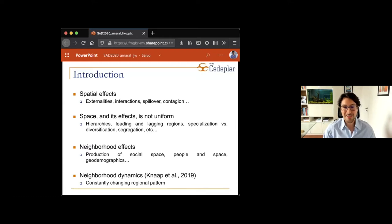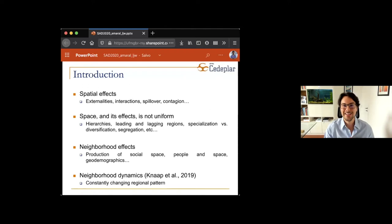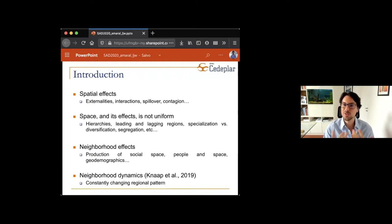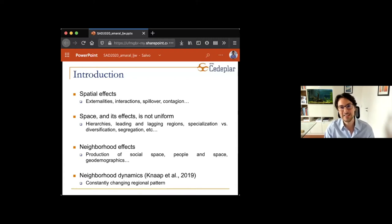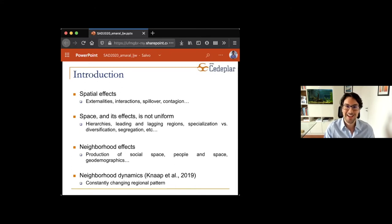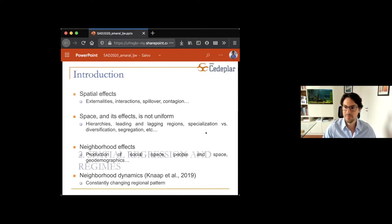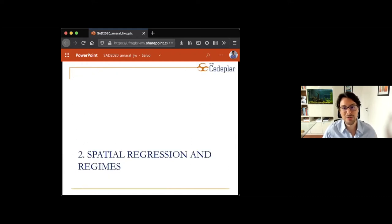Not only is space produced by social processes, but these also change over time. Human behavior is not the same over time — we change depending on the shocks we face or our life cycle. If we think about space as a product of social behavior, space is also constantly changing over time. The spatial pattern is constantly changing, and therefore we need to take into account this ever-changing space. This sets up how we try to tackle these issues in the context of spatial regression.